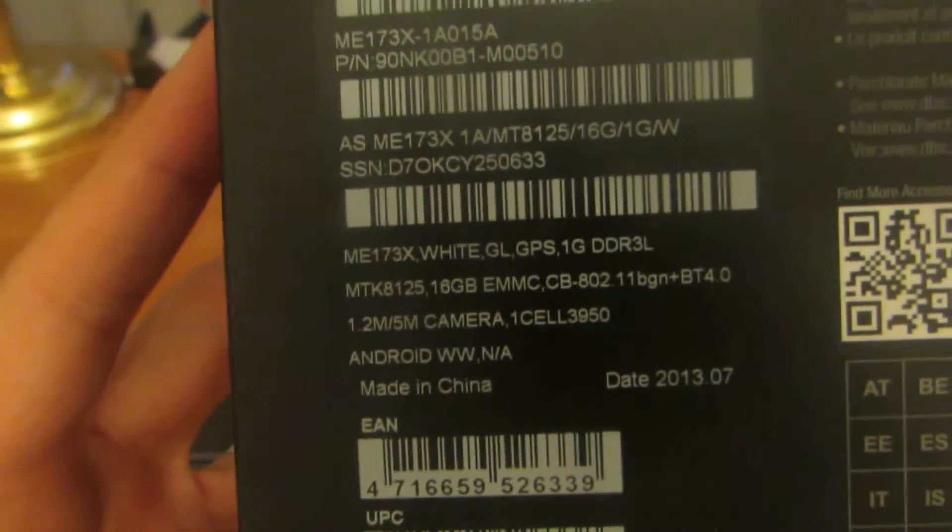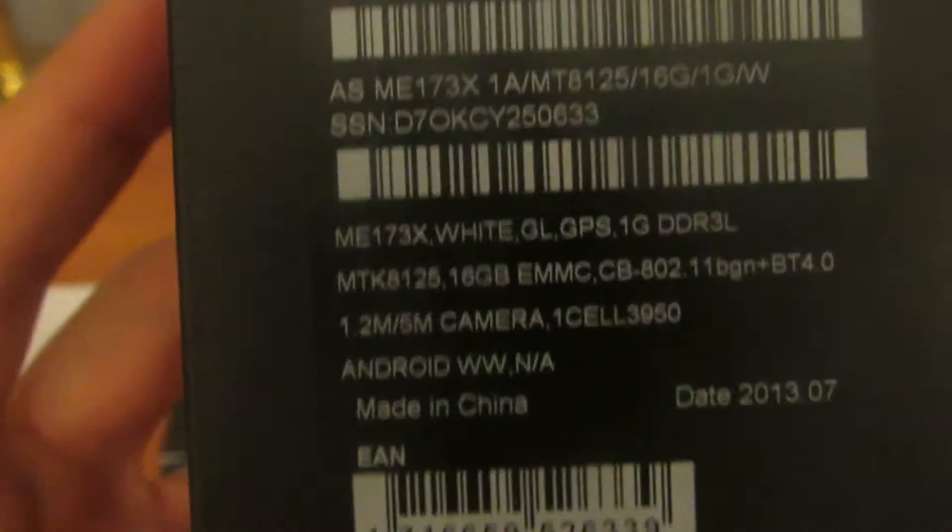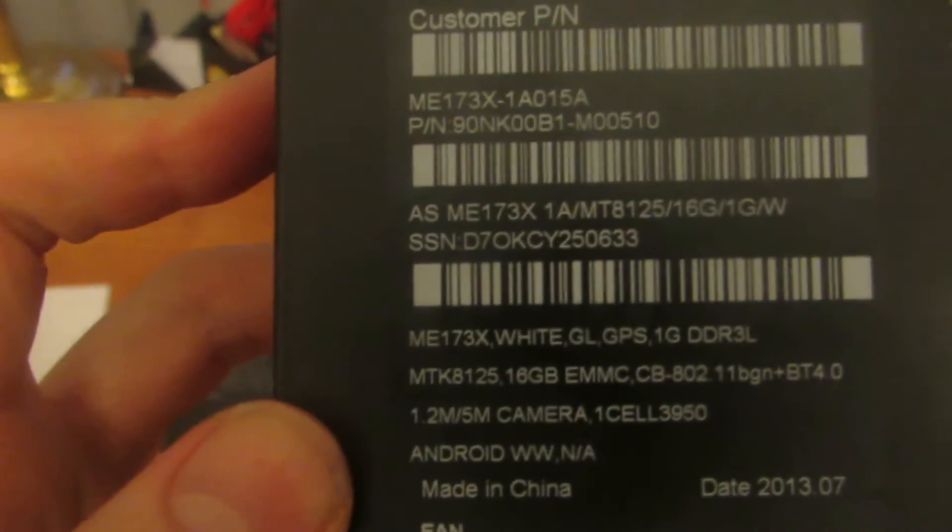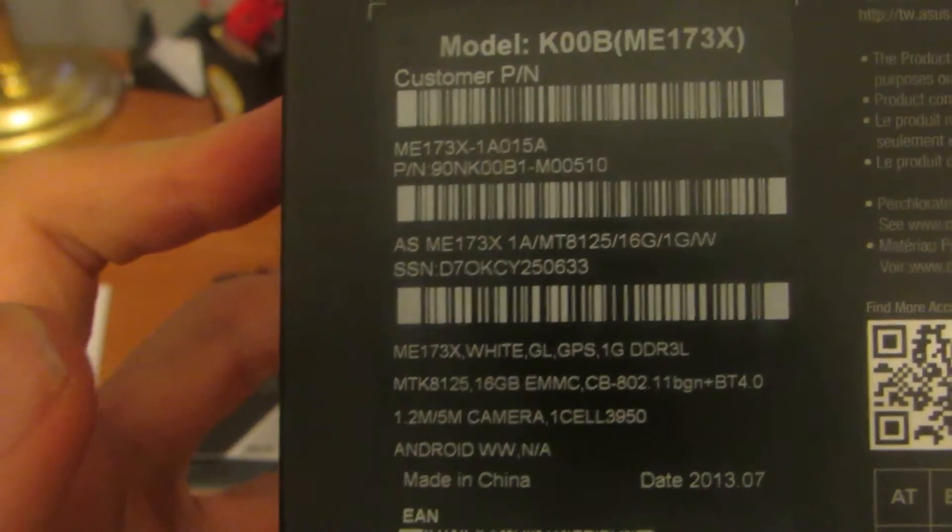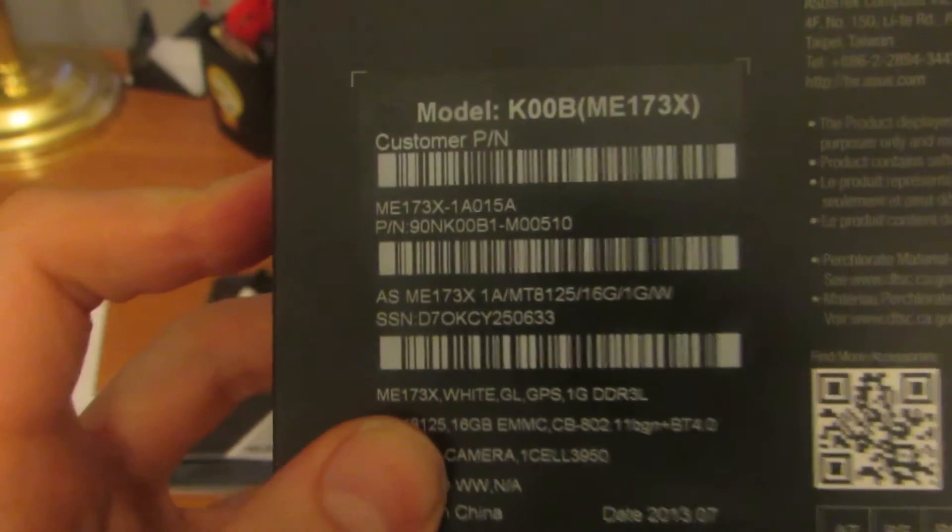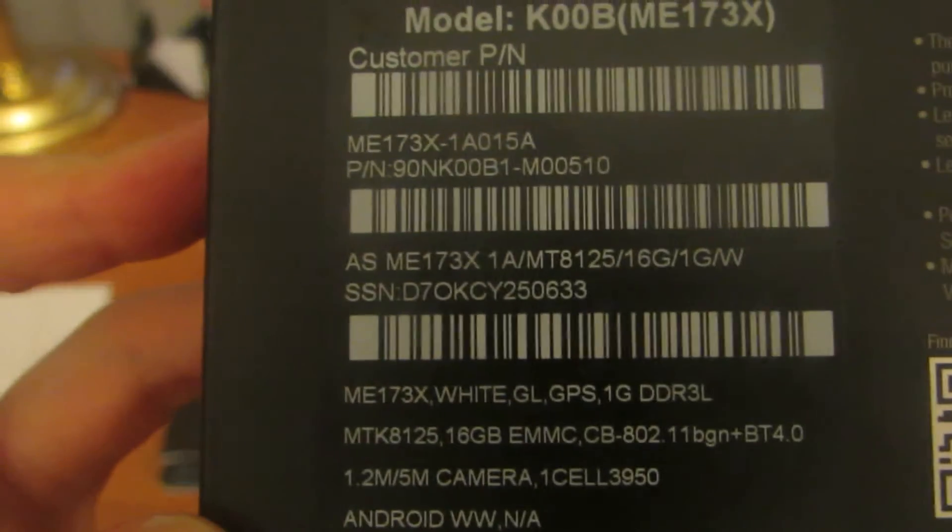It has Bluetooth and Wi-Fi. Also made in China, Android, 1.2 megapixel front facing camera, and 5 megapixel rear facing camera.